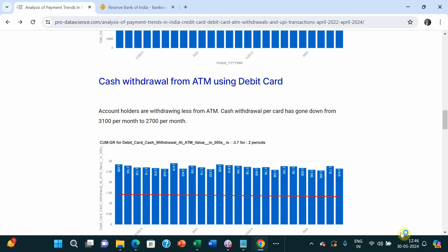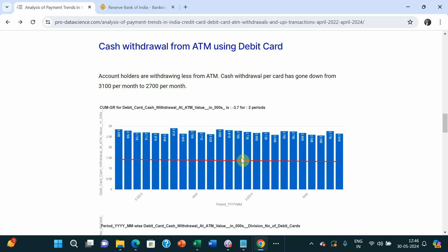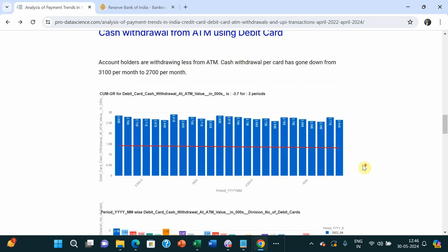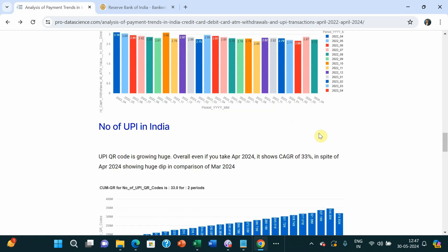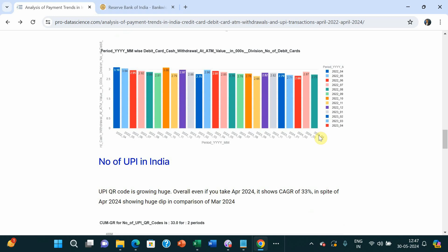For cash withdrawal — in a country where population is increasing and the number of cards is increasing — ATM cash withdrawal using debit card has actually gone down. The dip is 3.7%, but considering that population and cards are increasing, it is a significant dip. Looking month over month, people were withdrawing around ₹3,100 earlier and now they are withdrawing around ₹2,730.